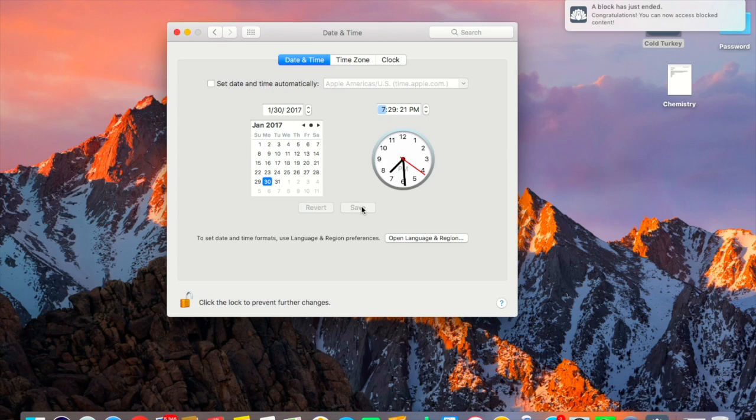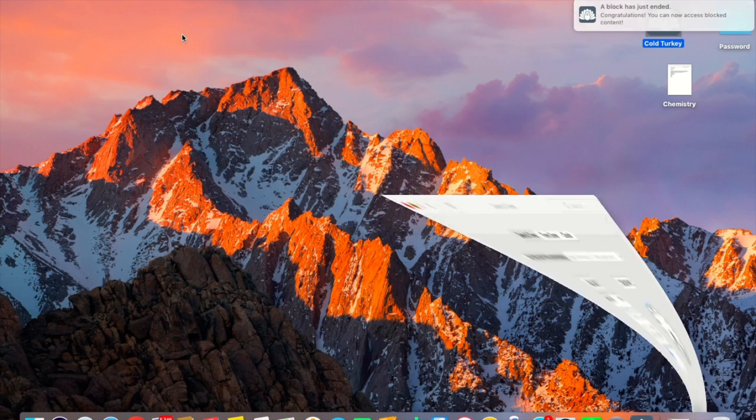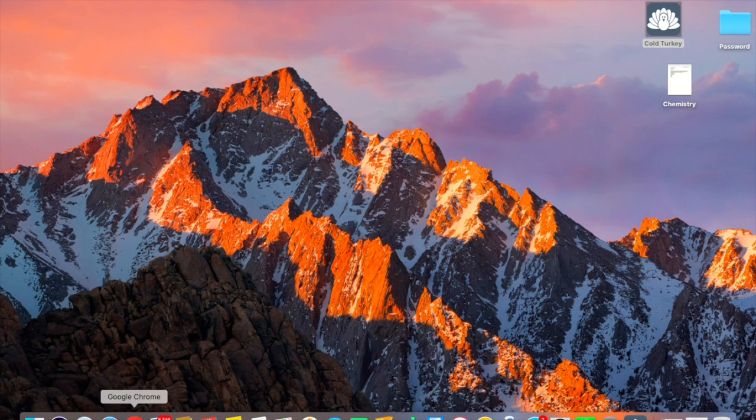So yes you can see the block has just ended. So now you can just go and enjoy your website.